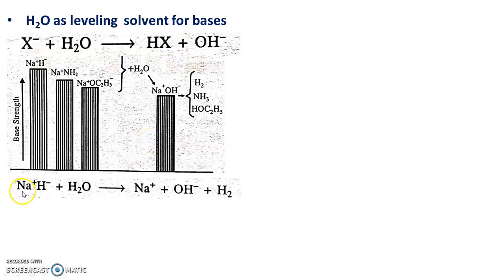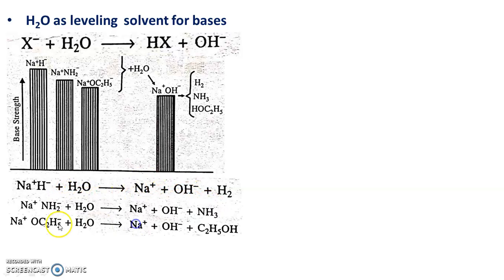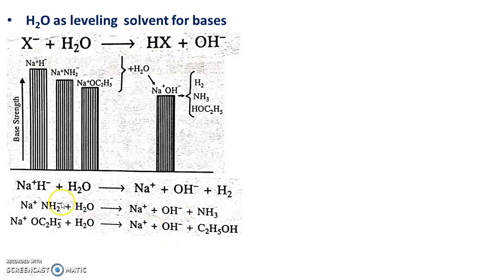Sodium hydride when added in water forms Na+ and OH-. Similarly, sodium amide when added in water gives OH-, and sodium ethoxide when added in water also produces OH-. In this way, the strength of these bases is leveled.